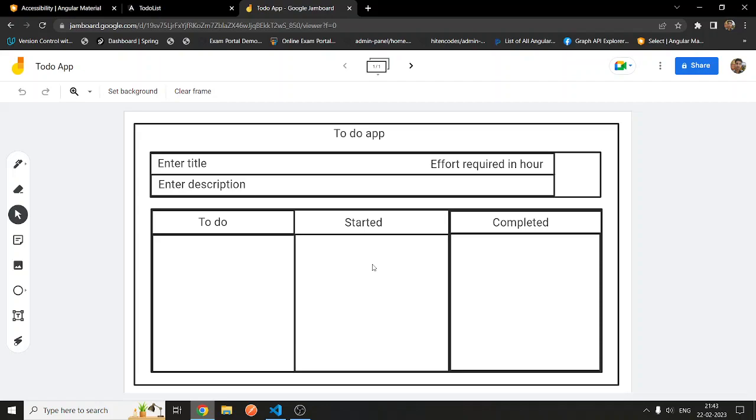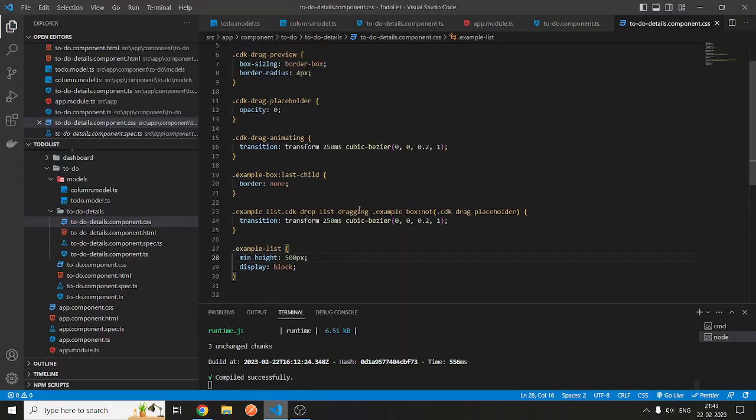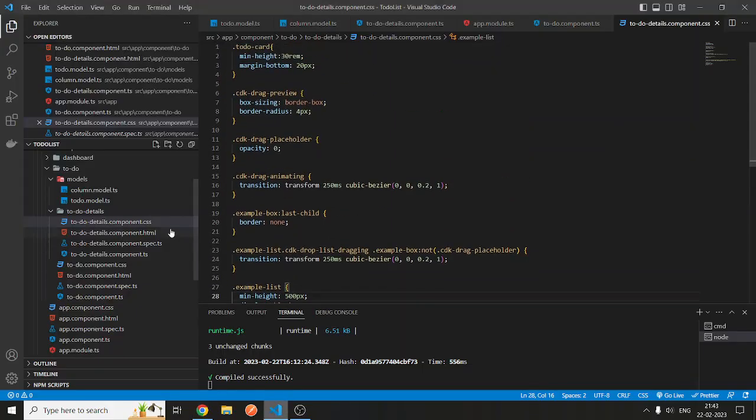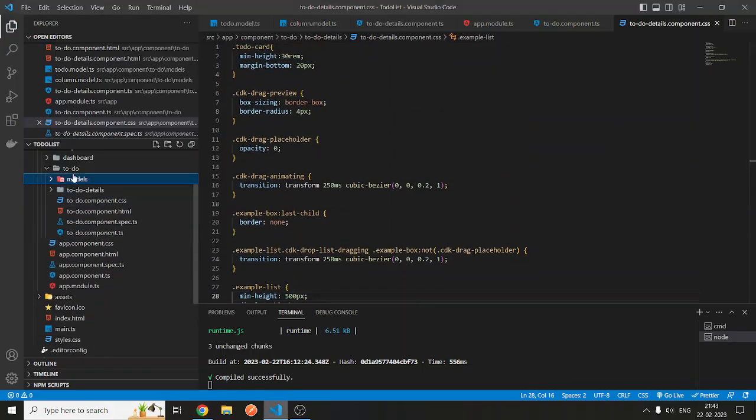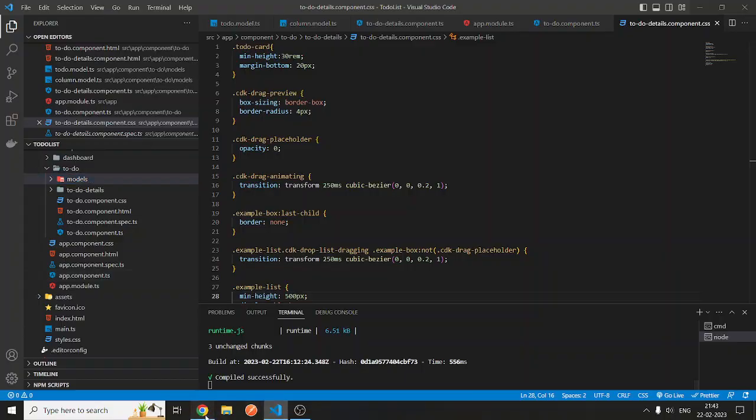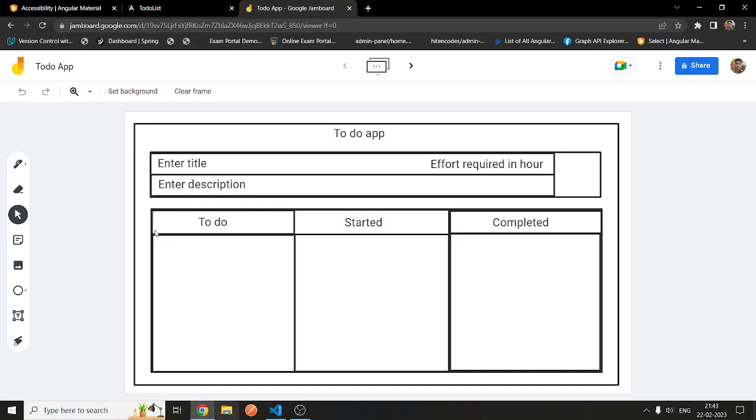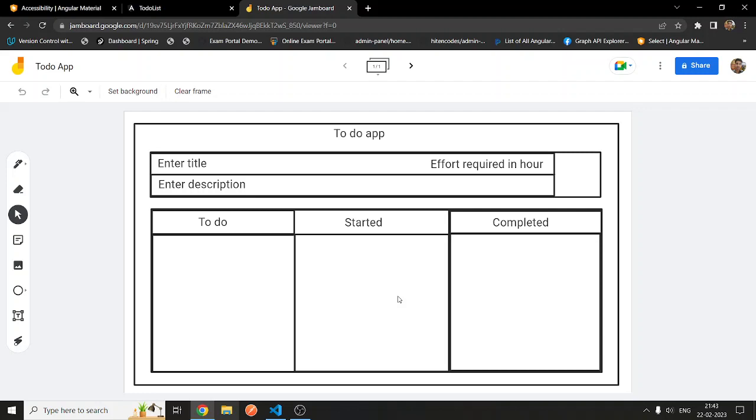The only part I have completed for now is the part which we are seeing here: the to-do, started, completed sections. This is kind of a drag-and-drop functionality which I had added.